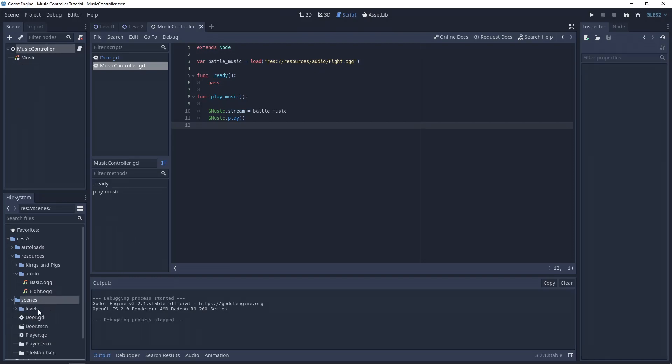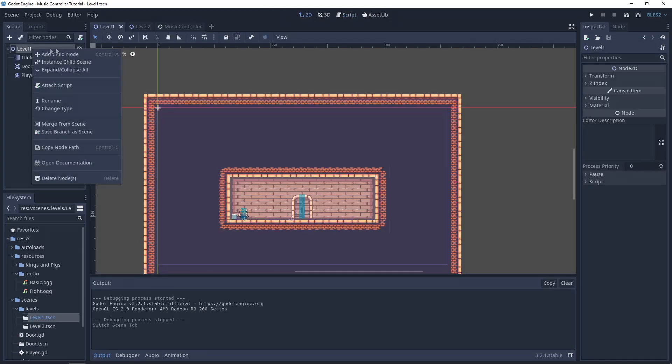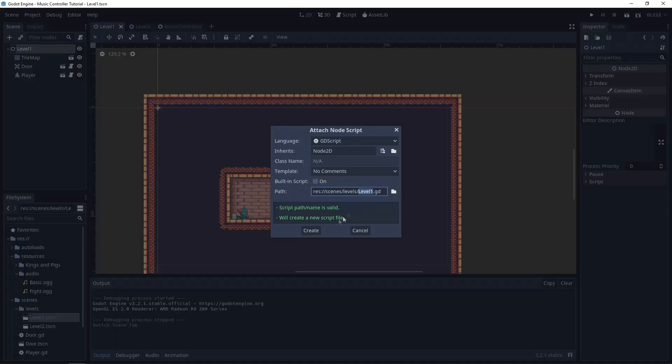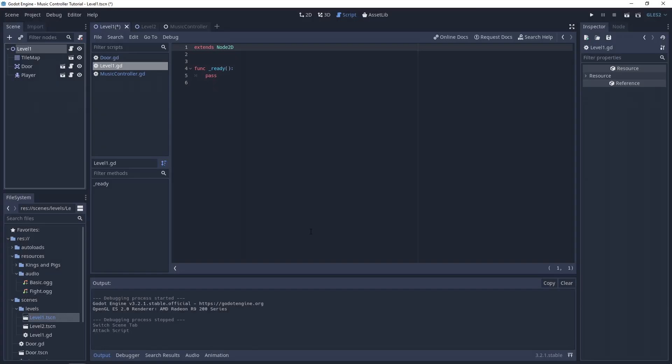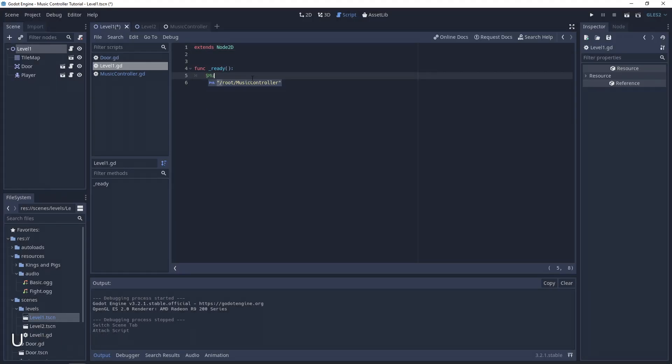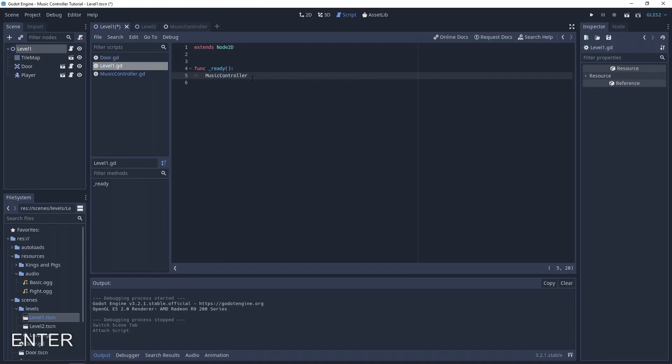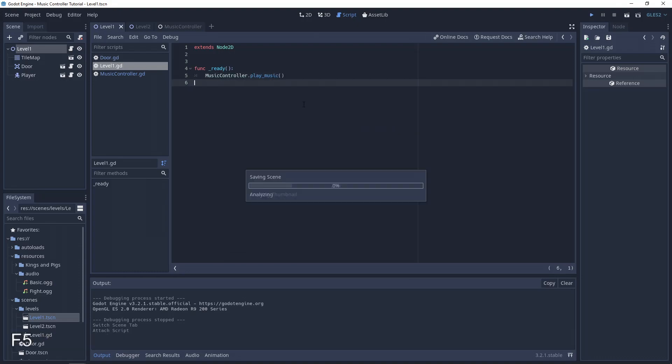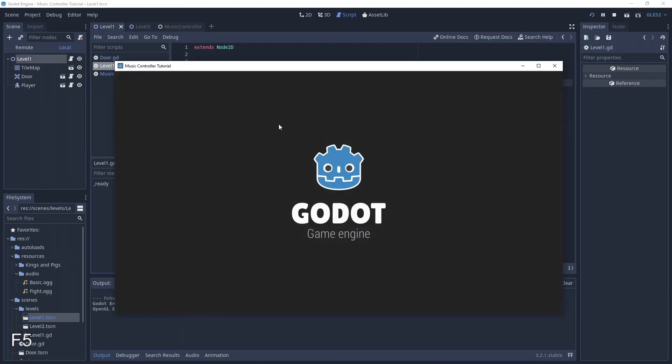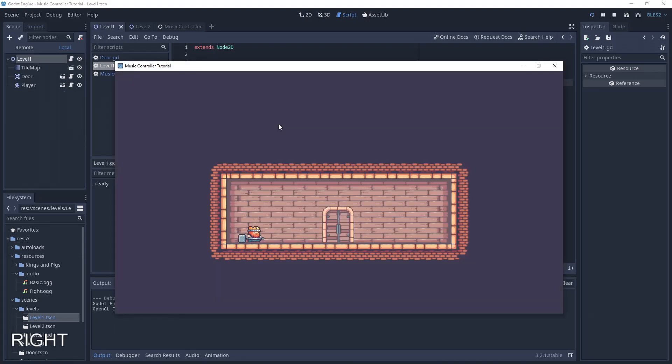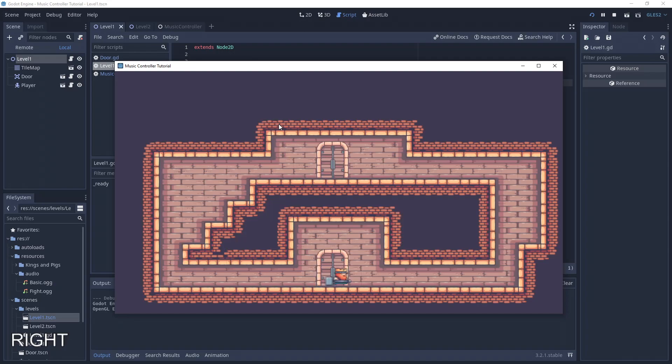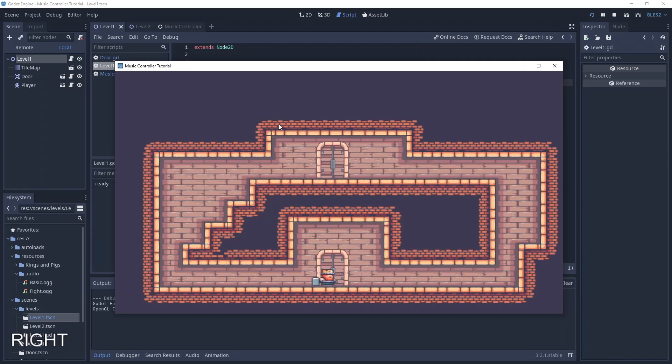The final step is to add a script to our level to start the music. As you can see, we don't have a pause between scenes and the music is playing independently.